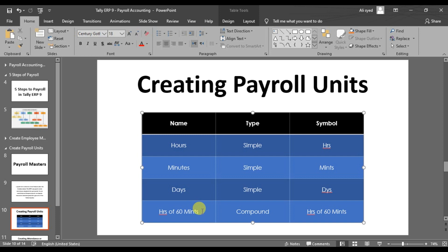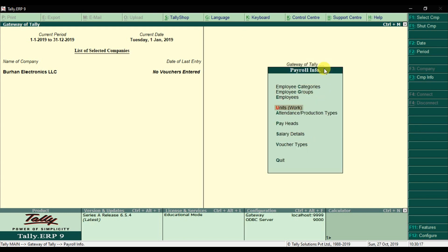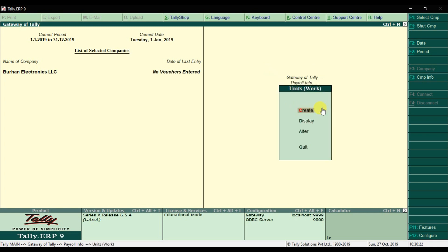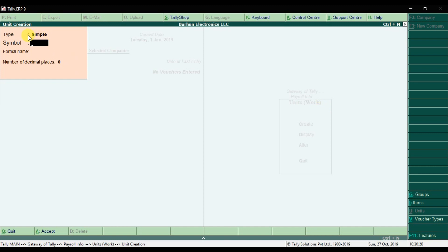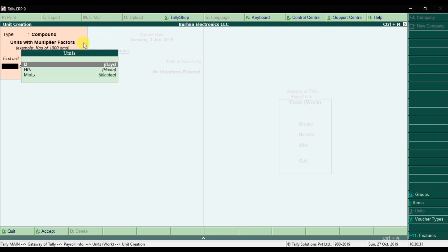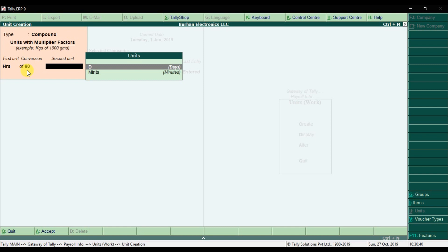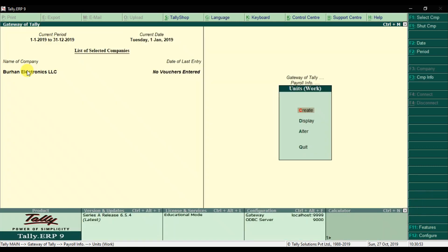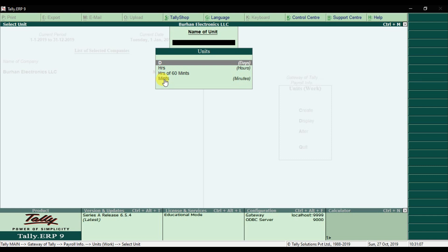After creating simple payroll units, create one compound payroll unit: hours of 60 minutes. Go to Payroll Info, then Units of Work, and create a new entry. Select the type as compound. The first unit is hours, set to 60 minutes, and the second unit is minutes. This is how you create a compound payroll unit in Tally ERP9. If you want to display all the payroll units in your system, click on Display — you can see the four different payroll units created.